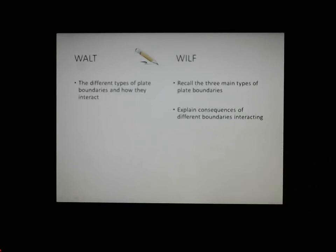Here's our learning outcomes. We're going to look at what the different types of plate boundaries are and how they interact. Things you should be able to do: remember your three main types, and then explain the consequences of those different boundaries interacting — not just tell me what could happen, but the why. Remember, explain requires you to add a bit of why to your answer.